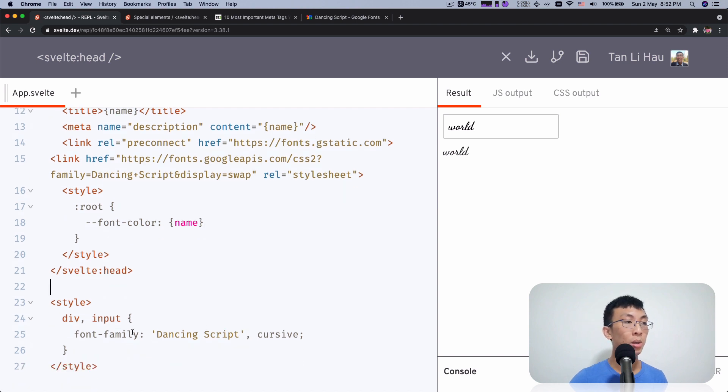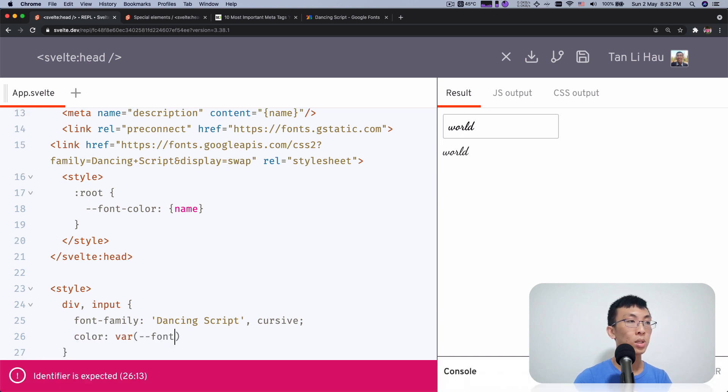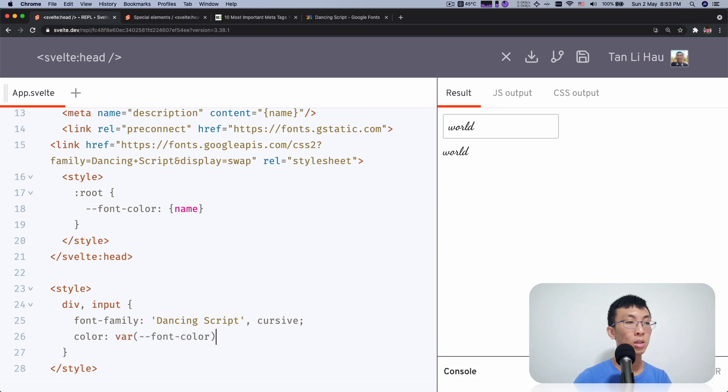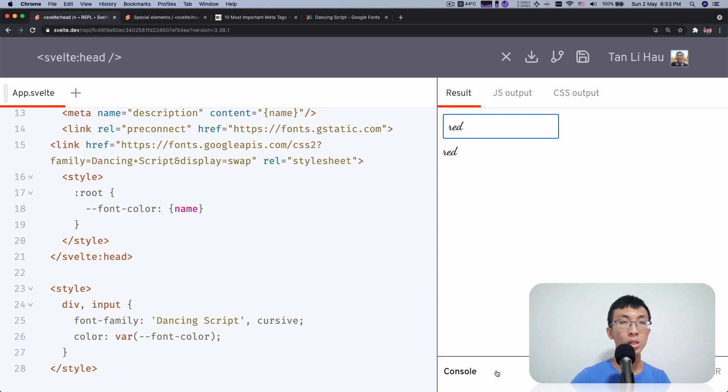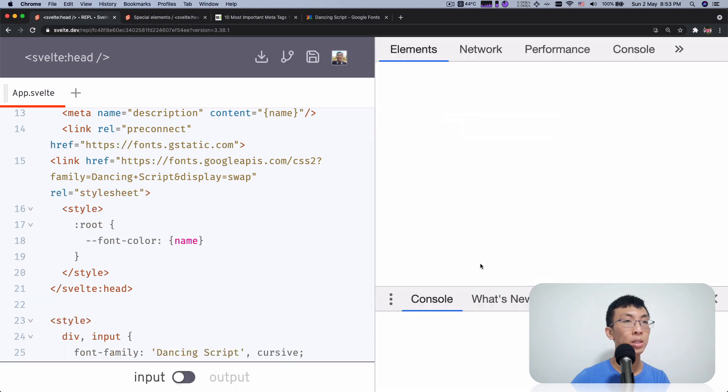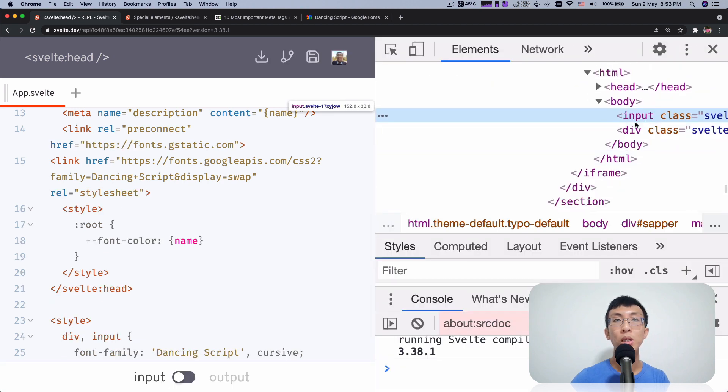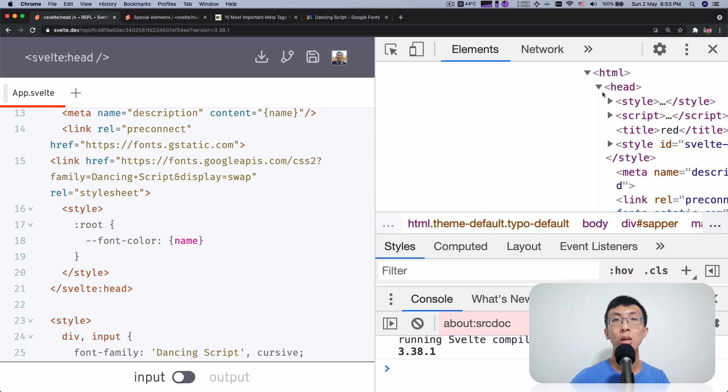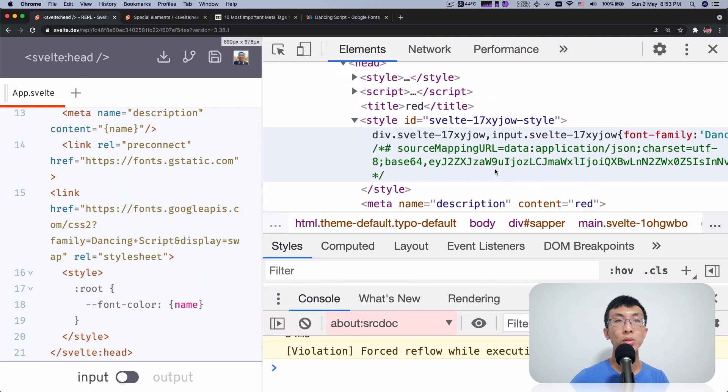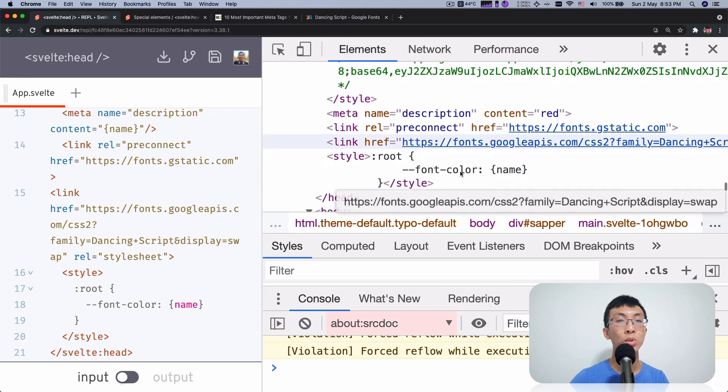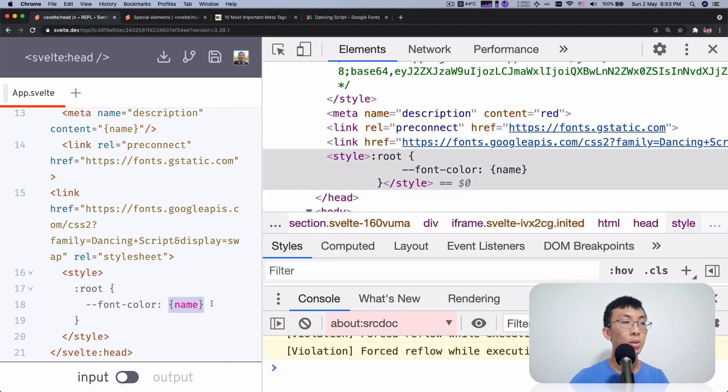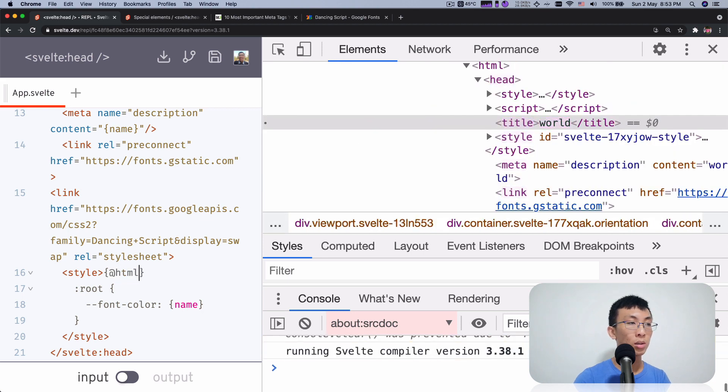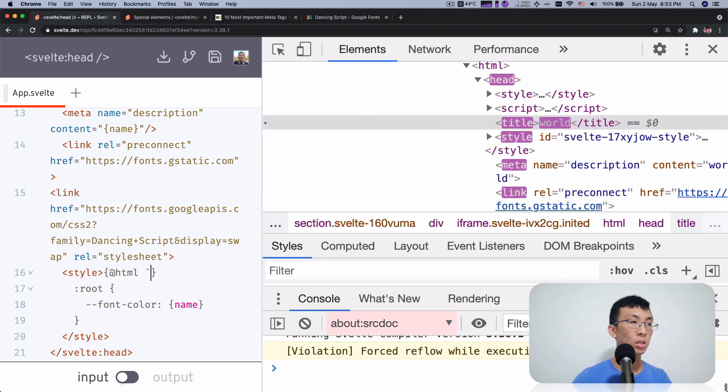And here I am going to use my CSS custom property. So color equals to var font color. And as I change this to say red, hold on, maybe I'm not doing it right. Let's take a look at whether this is updating correctly because it may not be. Let's take a look at our special style elements that we just created roots. Okay. This does not work.